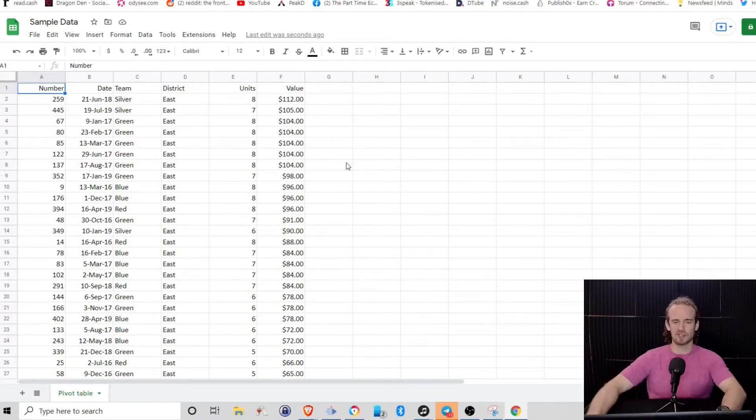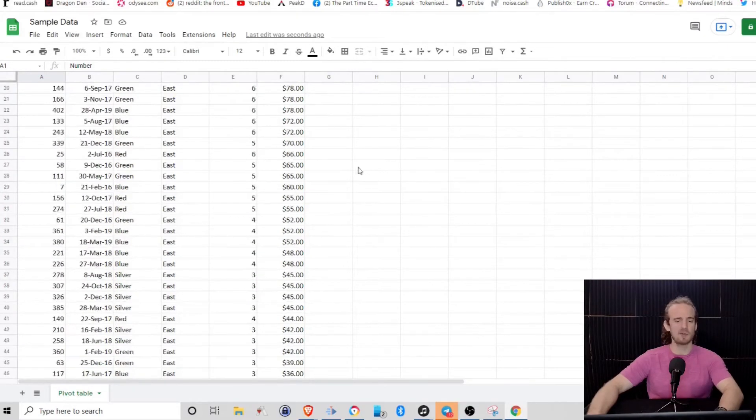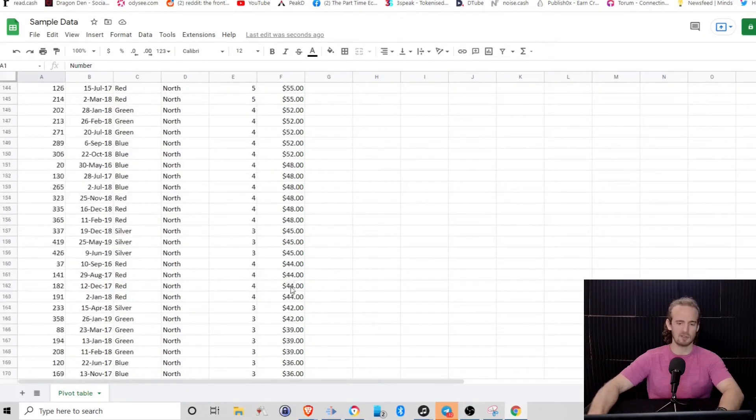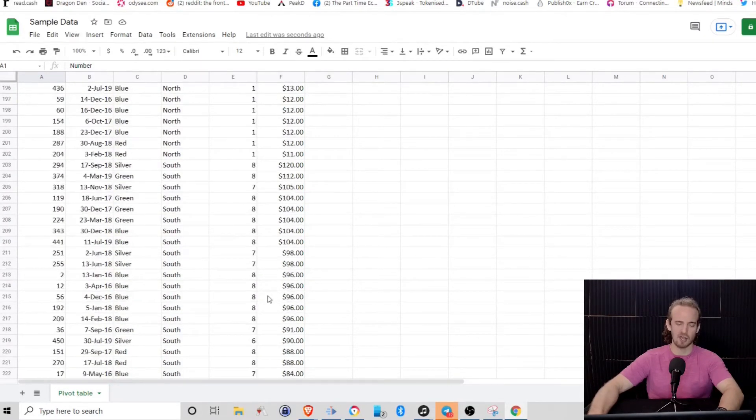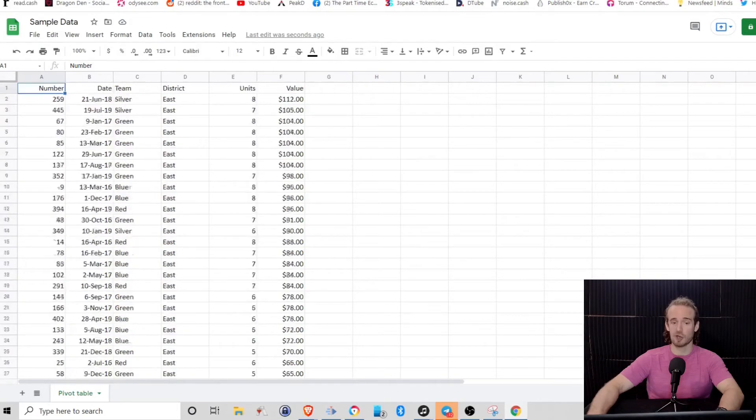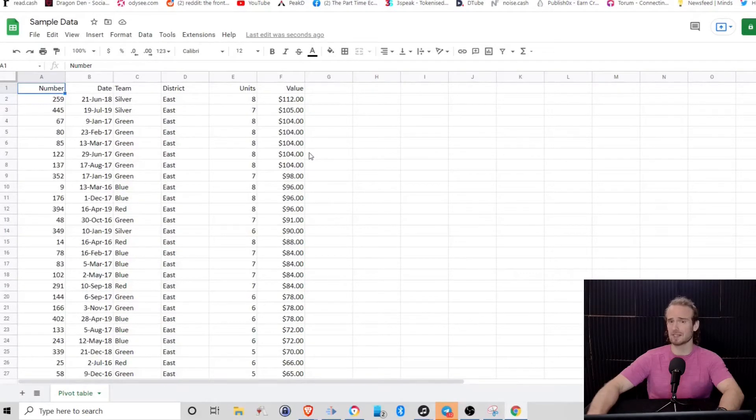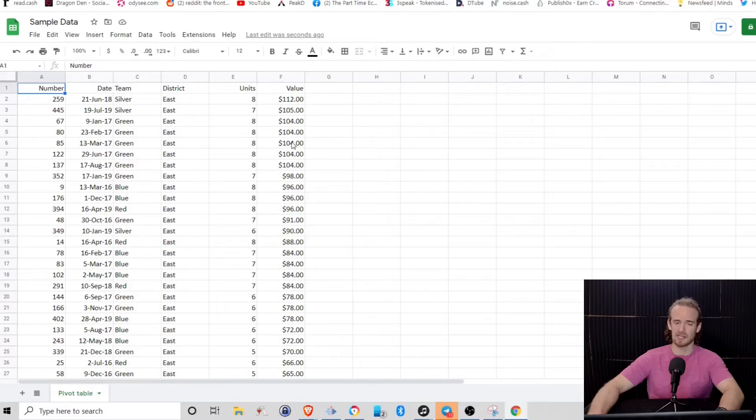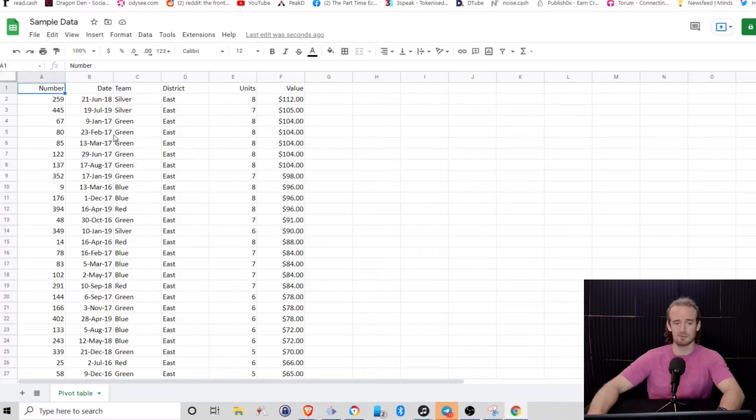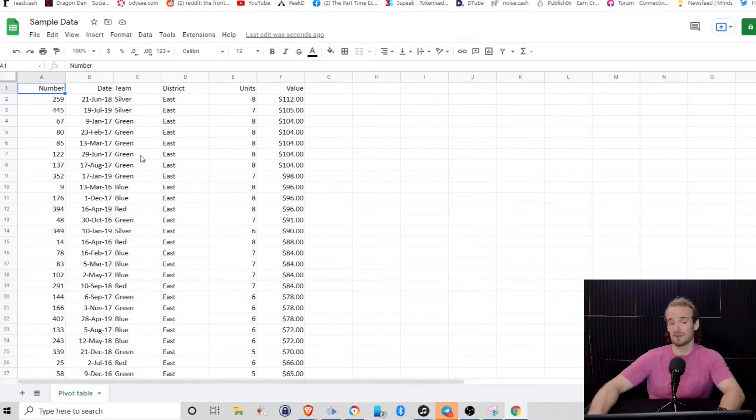So just looking at this, if we're a manager, we could come down to the bottom of the table and we could do some kind of auto sum function to see the total value of sales. But that's really about it that we can do with the data. At this point, we can't really see did the East District have the most or the silver team or what was the value for the silver team within the Eastern District.